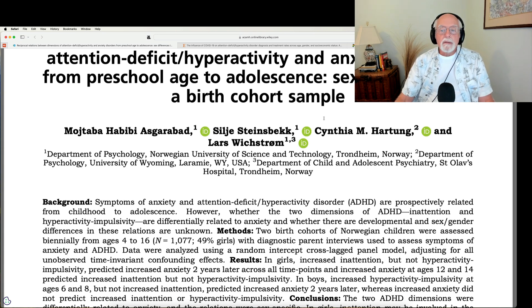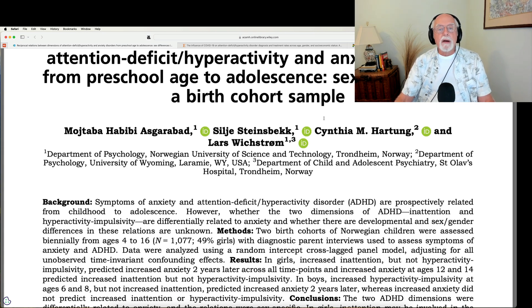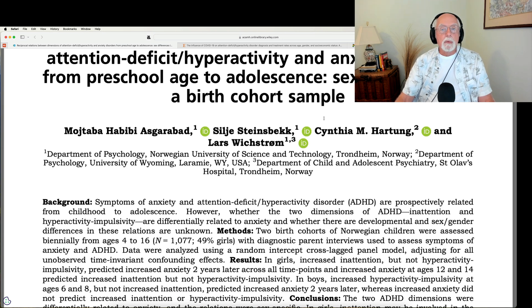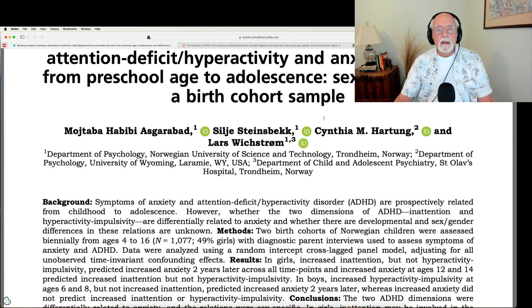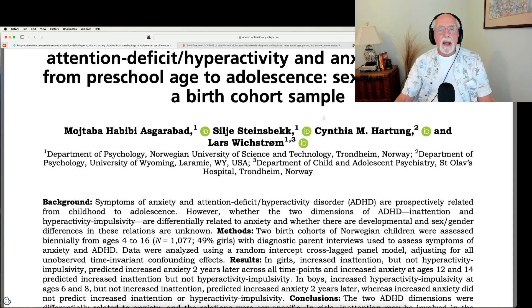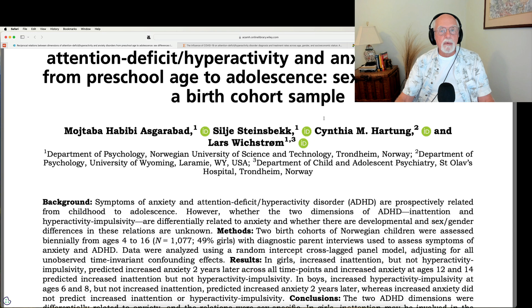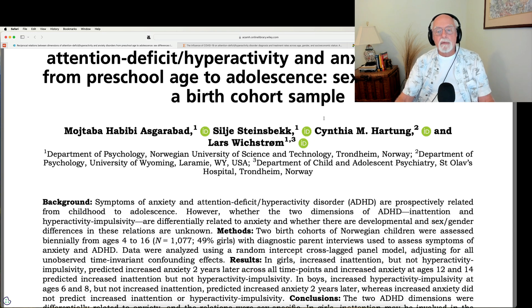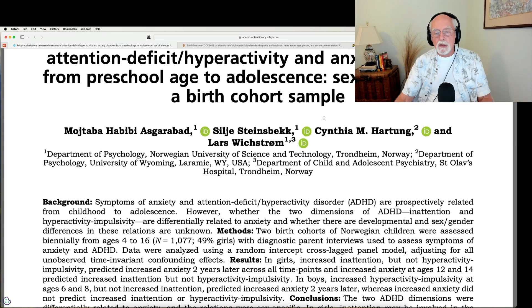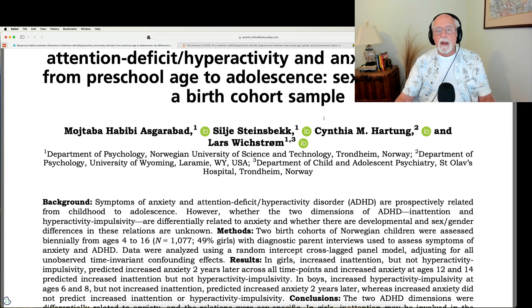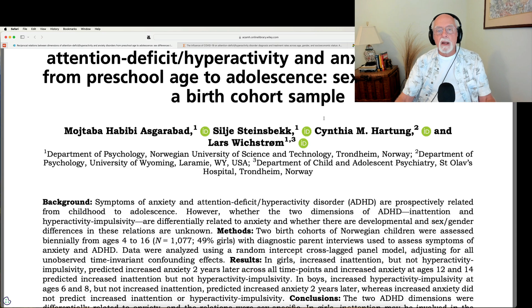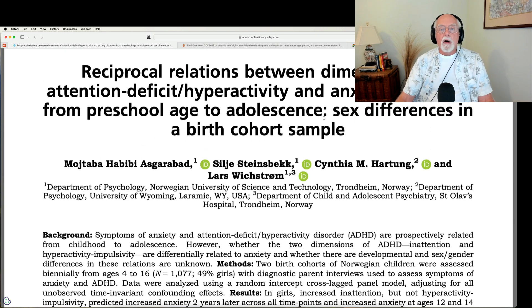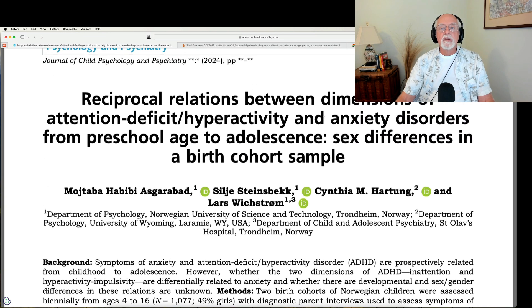In boys, it was quite different. They found that it was early hyperactive and impulsive behavior that was predictive of anxiety two years later. However, anxiety was not predictive of any ADHD symptoms, that is a worsening of those symptoms coming forward. So no reciprocal relationship there, more of a unidirectional one between hyperactive and impulsive symptoms and risk for later anxiety.